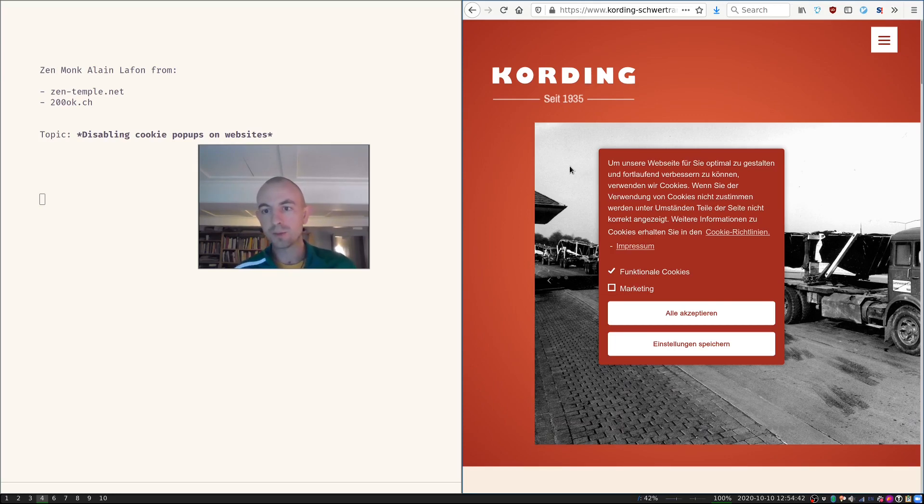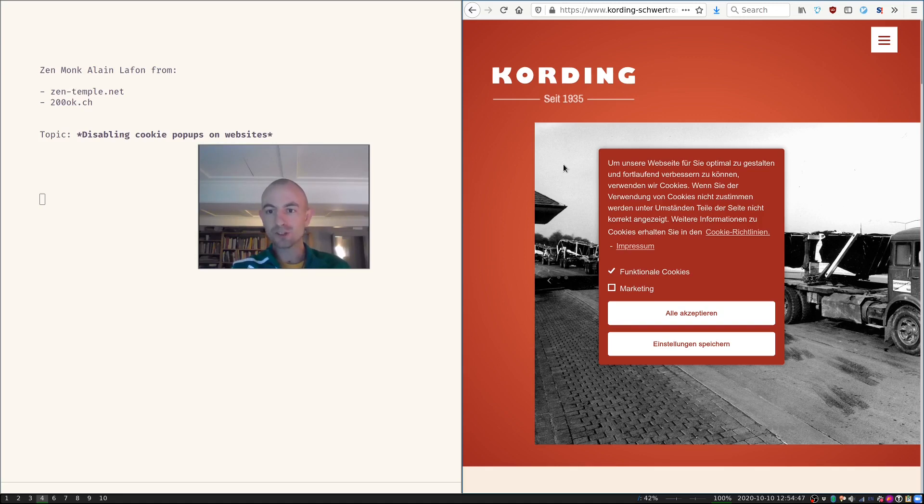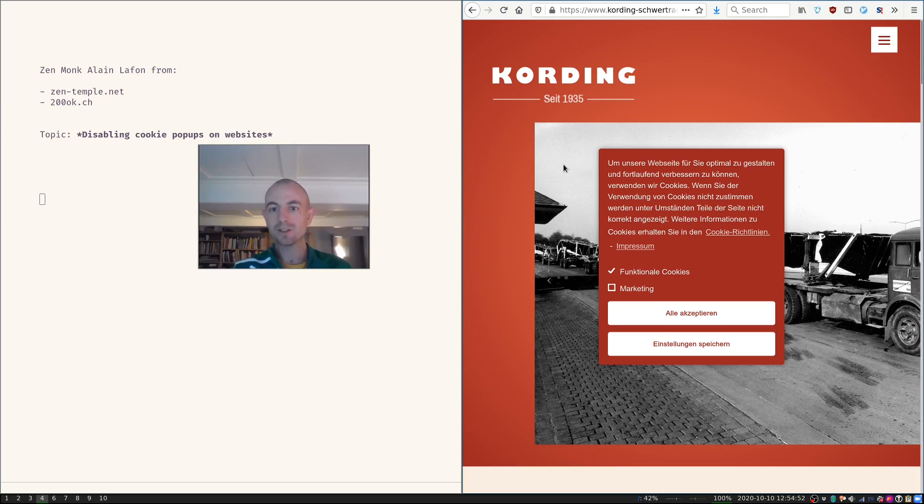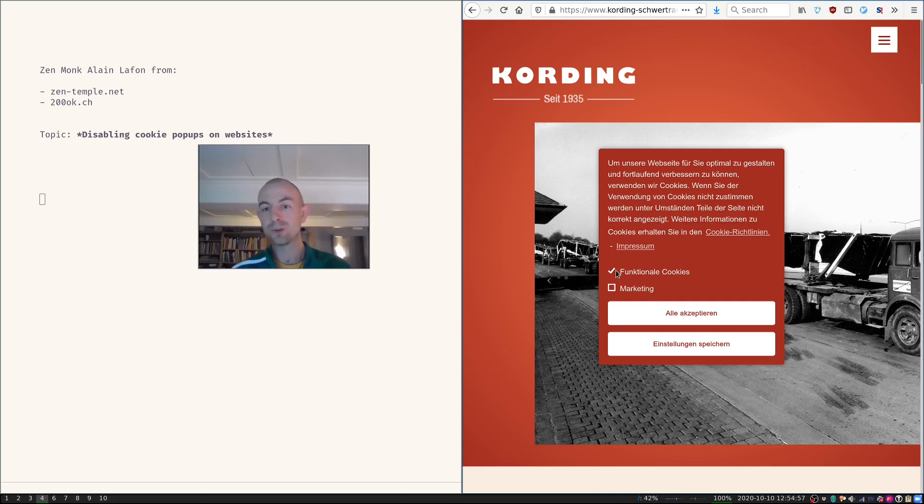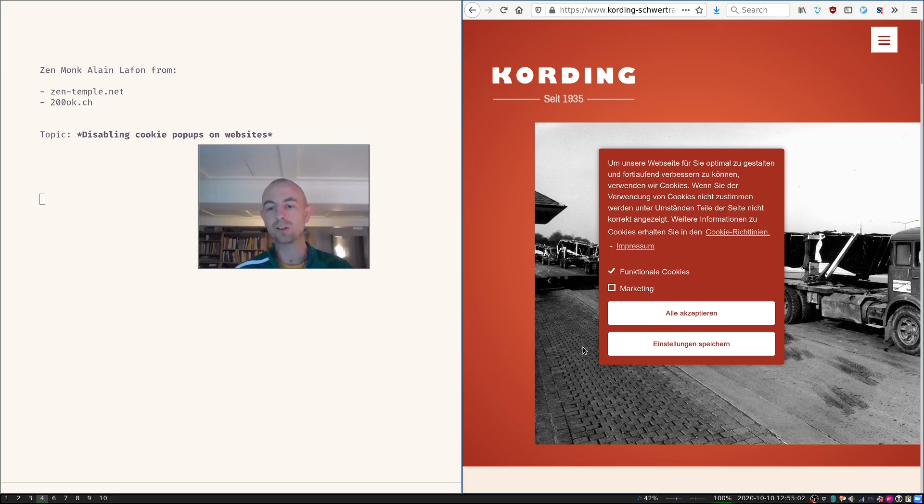And yeah, this is German now, but it basically says that they need my consent to track me with cookies, otherwise they cannot properly design and build their website. So, I cannot even say that I don't want to be tracked on this website, for example.